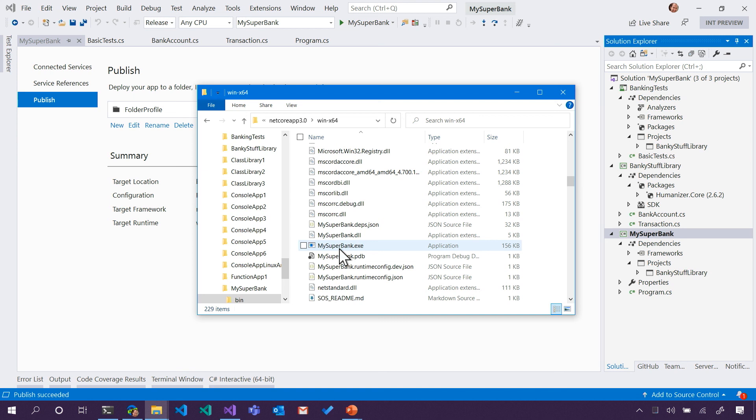So that exe is going to use everything else in that folder. Exactly. In fact, in the future, we'll be able to pack all of that into a single executable. So then instead of 200 files, and you'll have to give your friend the folder, you'll just give them a single file, and then .NET will take care of it.